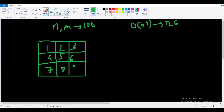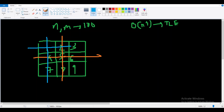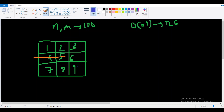If we place a rook at any cell, it blocks all cells in that row and column. The second and third rooks can only be placed in the remaining unblocked cells. Each time we place a rook, all cells in the same row and same column get blocked.